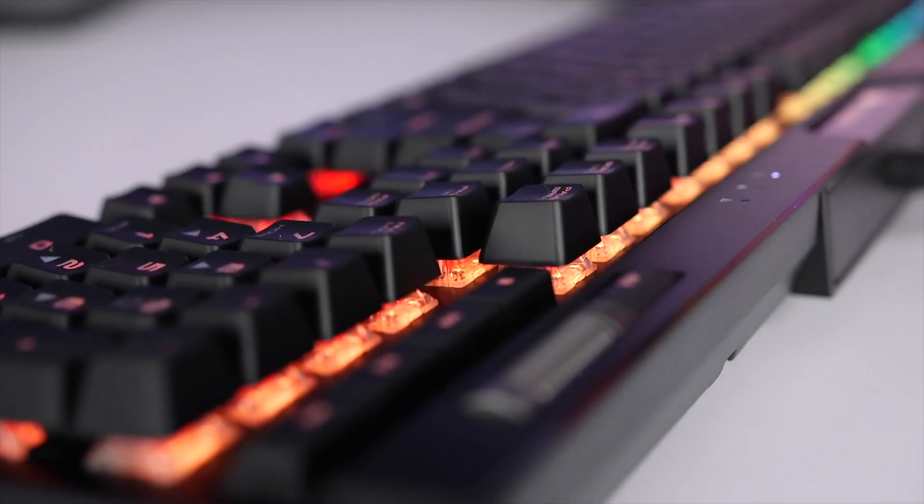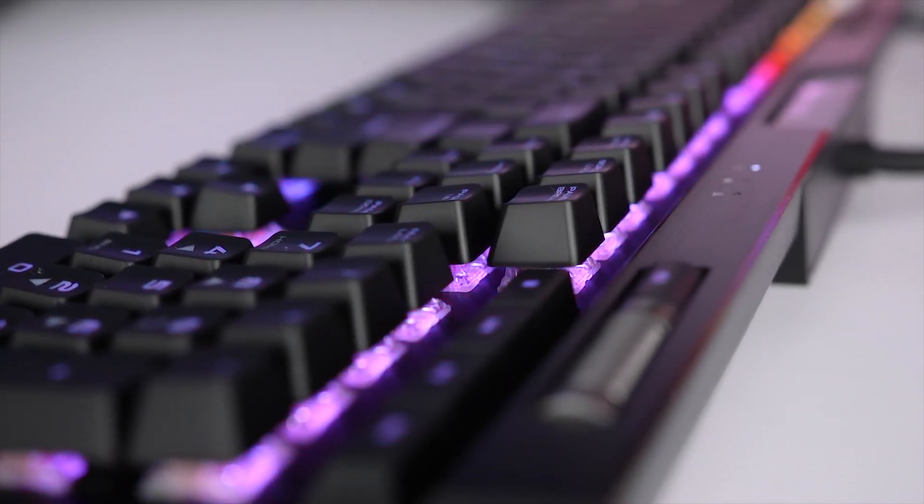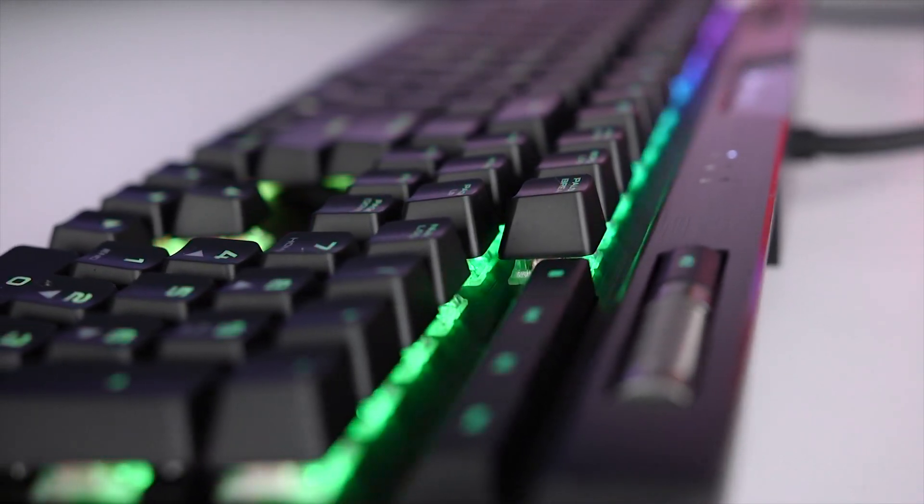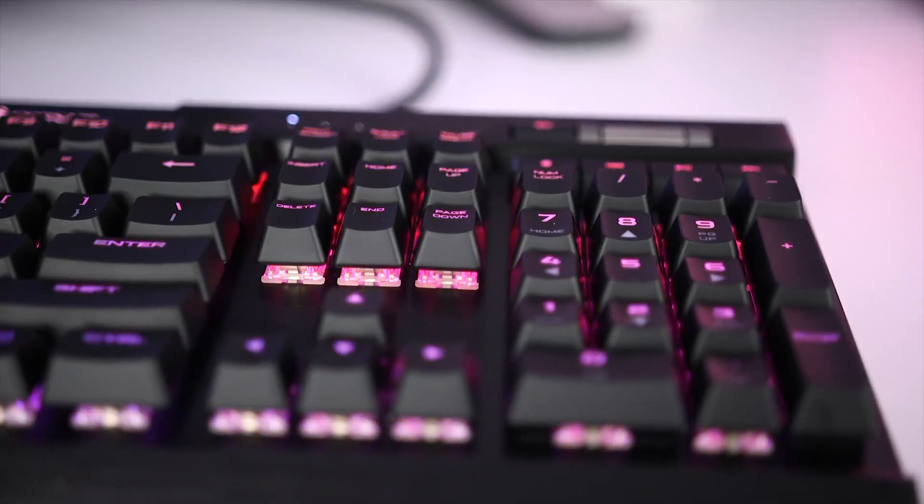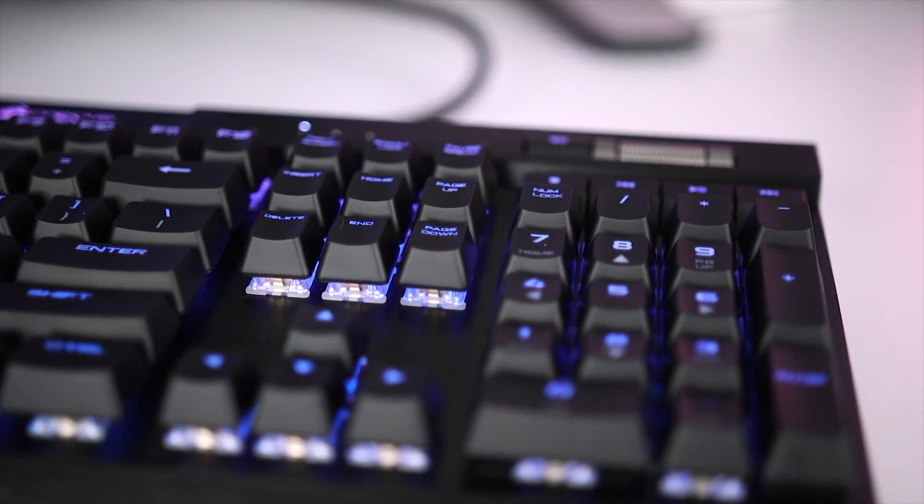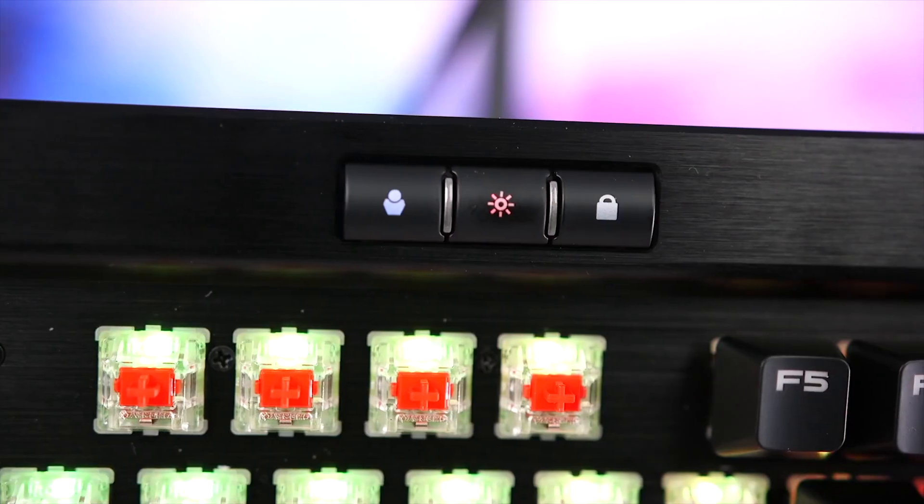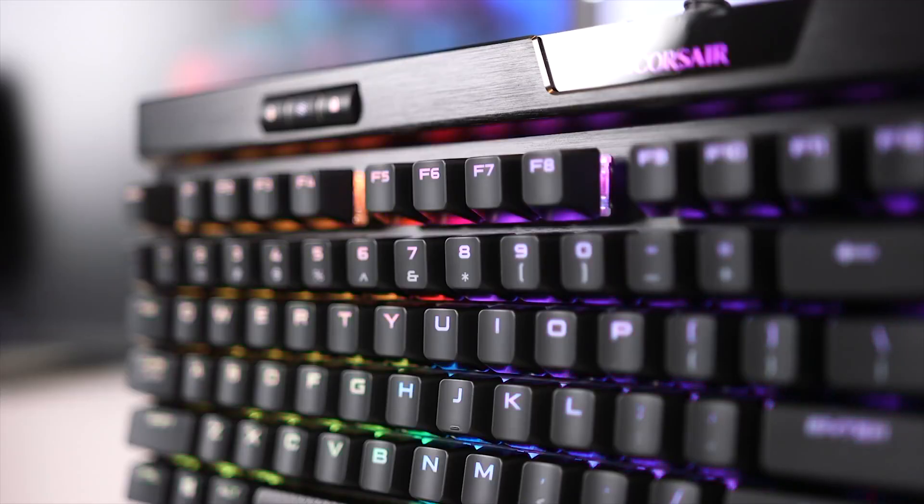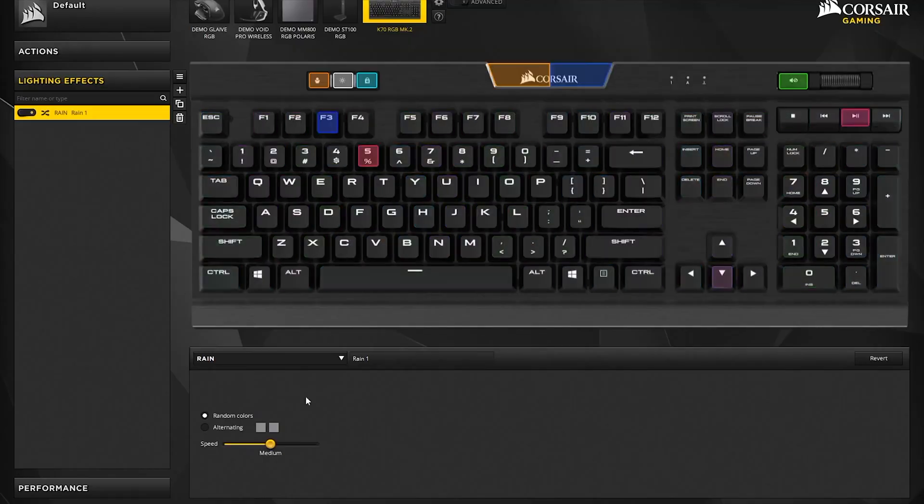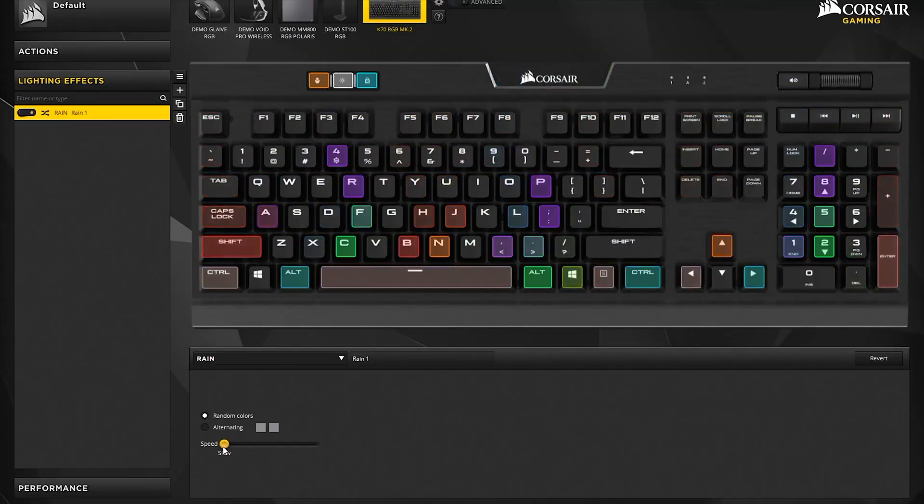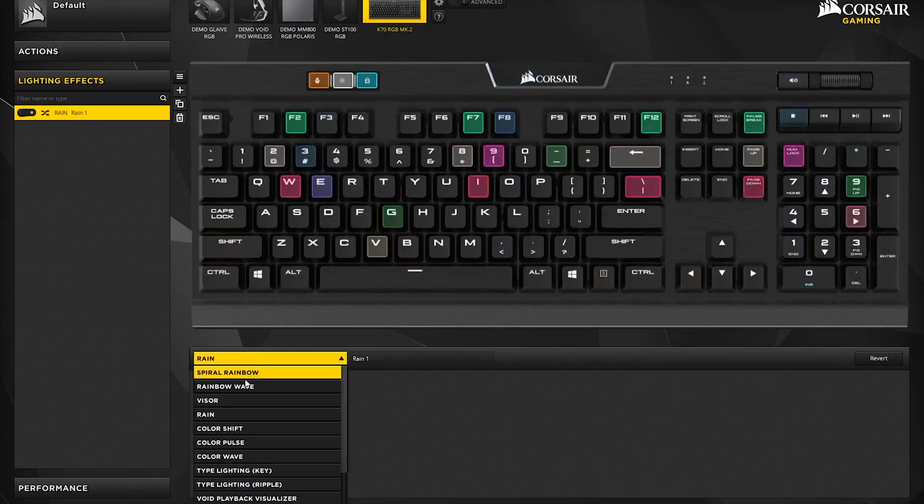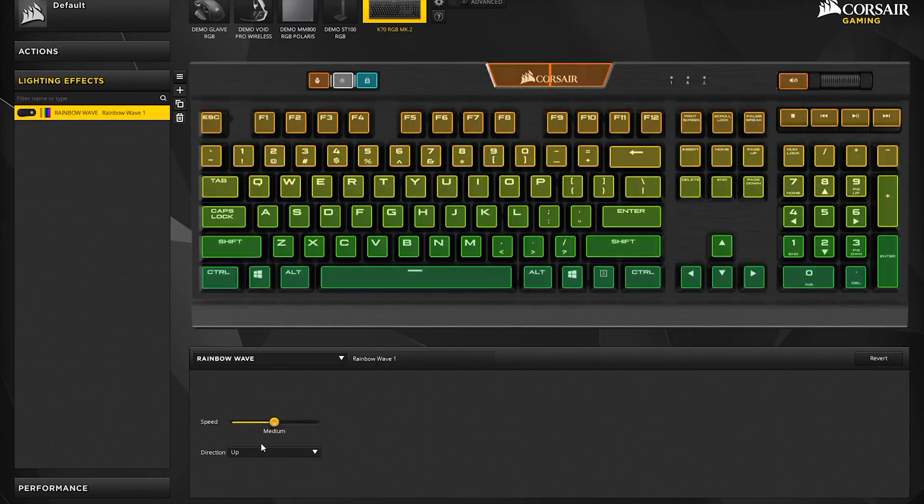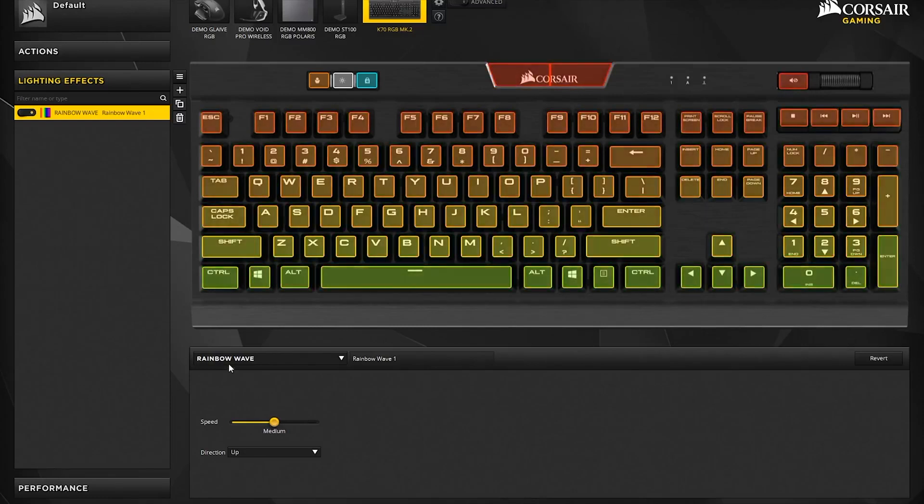One: Corsair K70 RGB MK.2 Cherry MX Red RGB LED backlit wired mechanical gaming keyboard. Aircraft-grade anodized brushed aluminum frame built to withstand a lifetime of gaming. 8 megabits profile storage with hardware macro and lighting playback allow access to up to 3 stored profiles on the go, independent of external software.